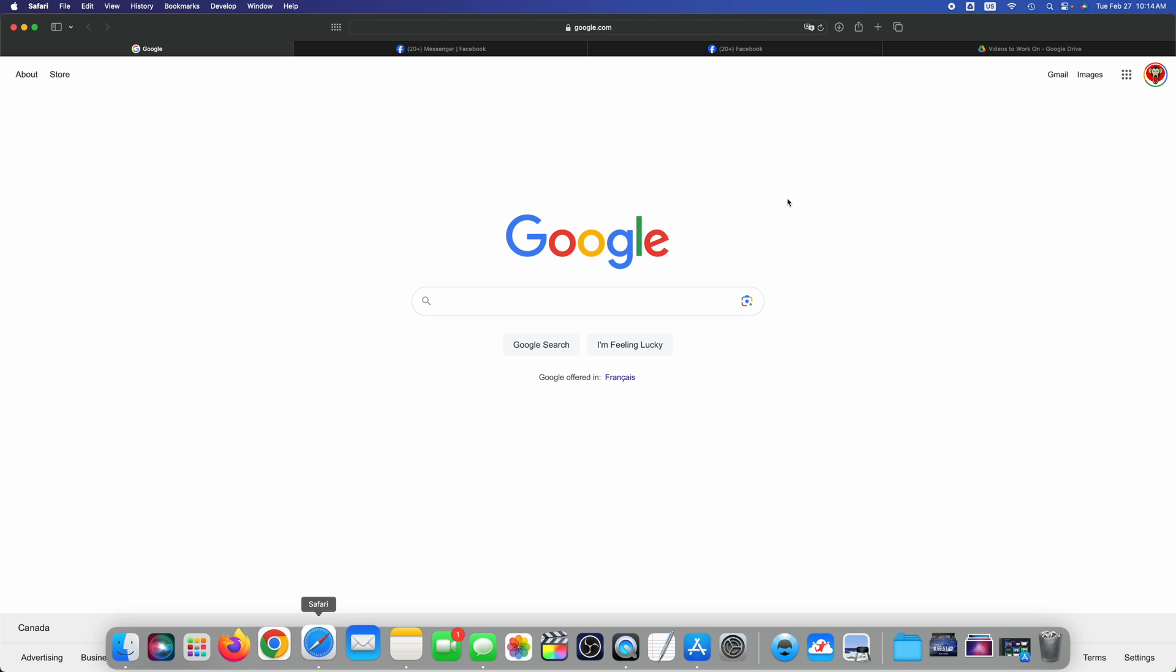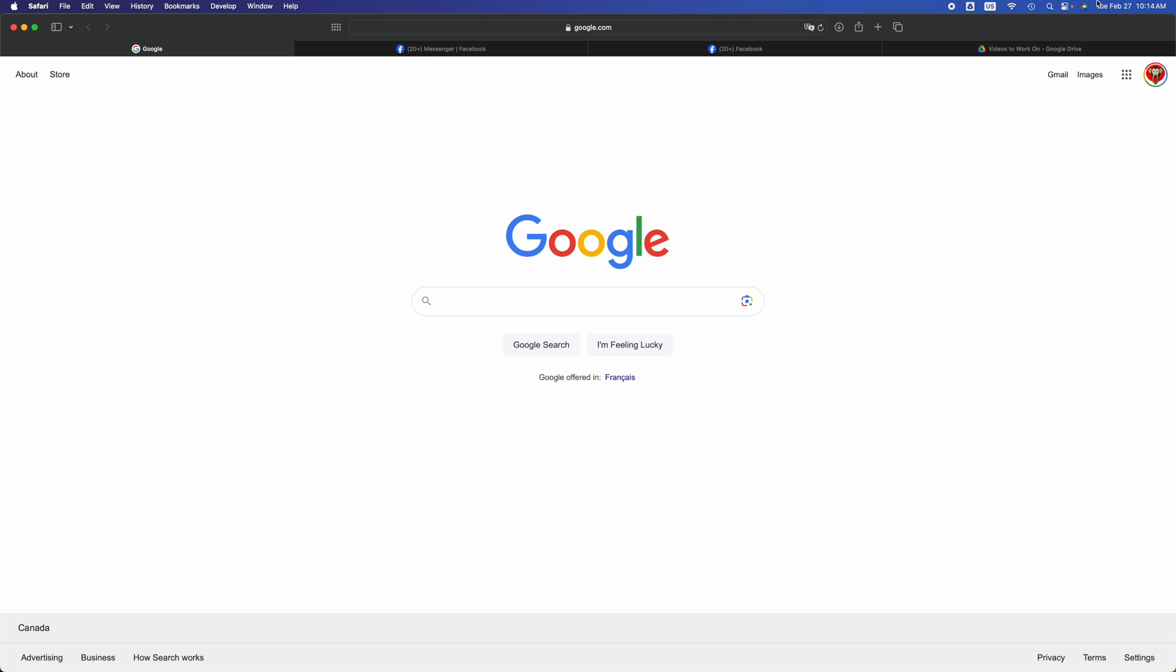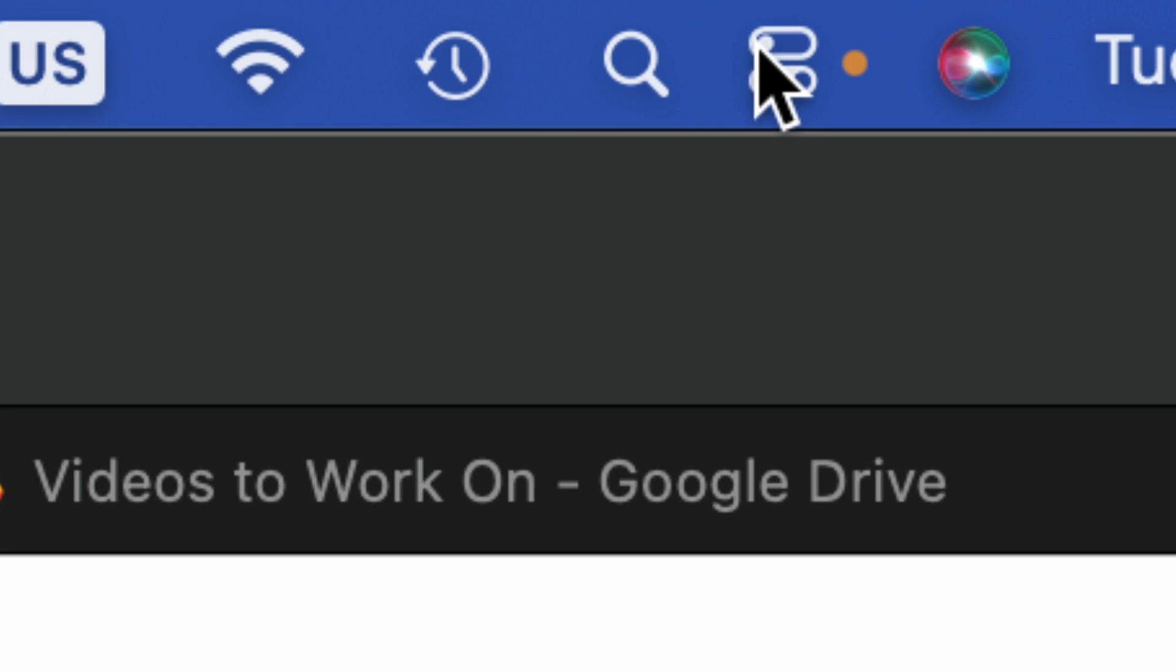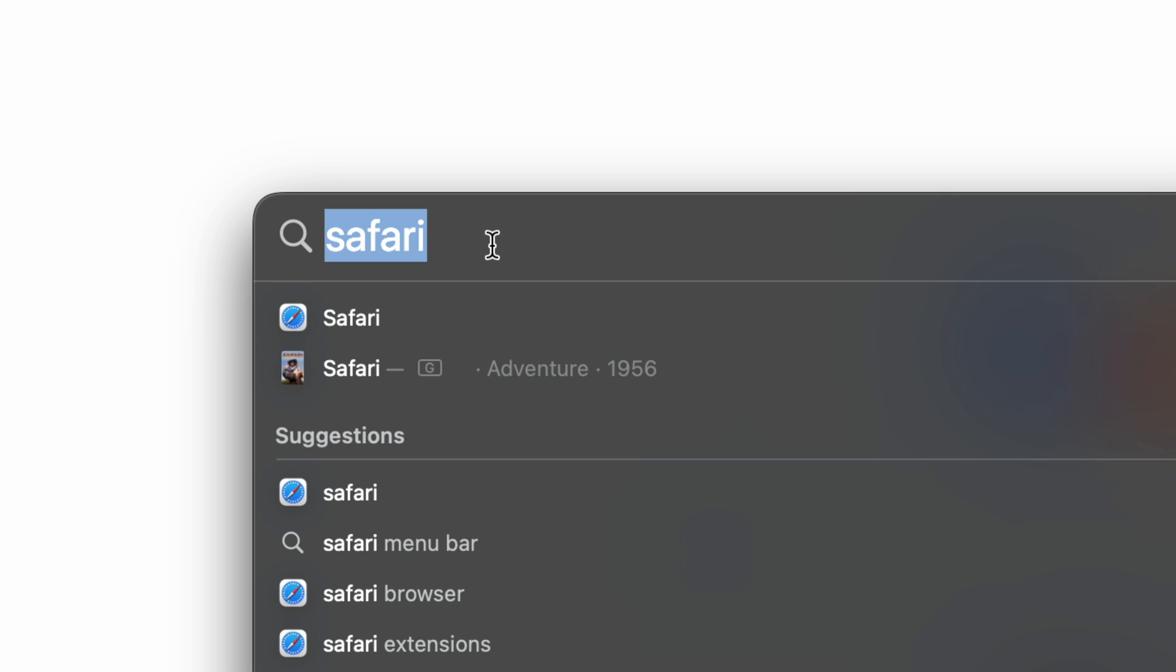If you don't see Safari there, just go into your Spotlight Search. On the top right-hand side of your screen, you're going to see this icon. Tap on it, then type in Safari and just open that up.